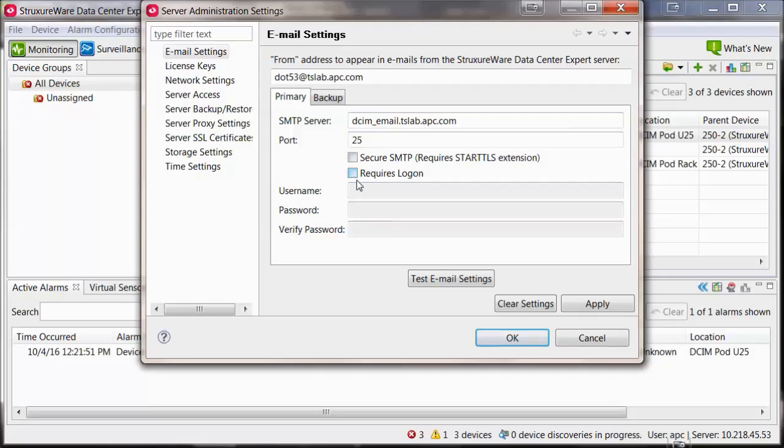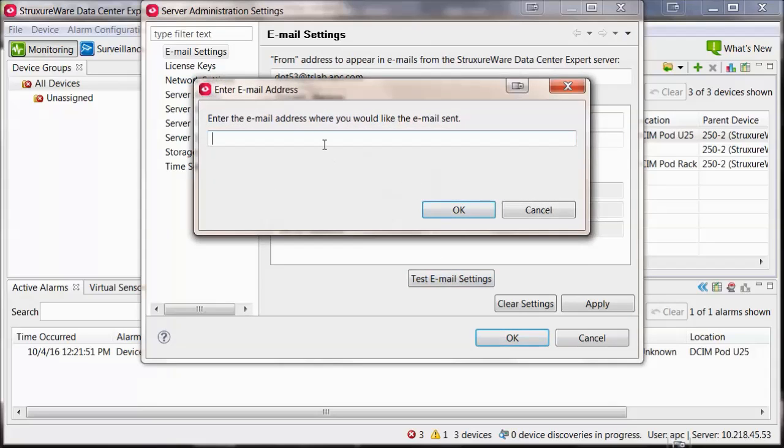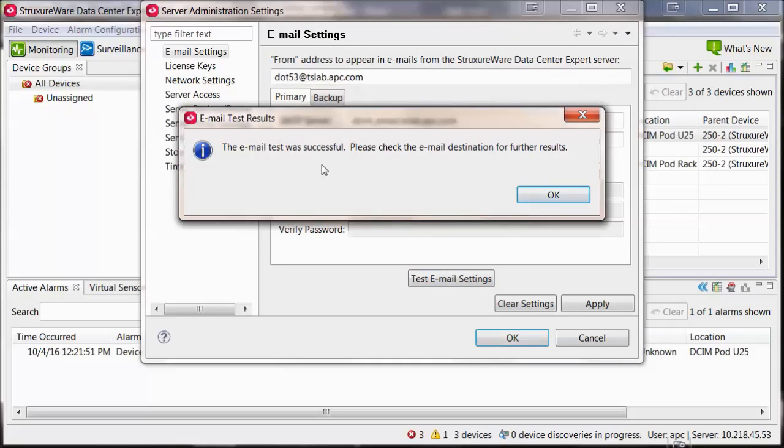Select Test Email Settings. Enter the address you would like to send the test email to, and you should receive the test email.